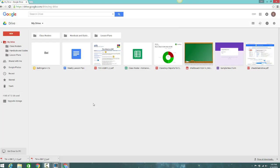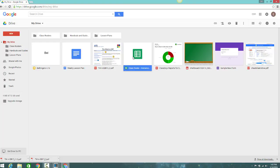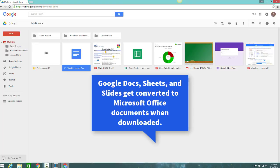However, if you're downloading a Google Doc, a Google Sheet, or a Google Slide presentation, they'll be converted into Microsoft Office format. For example, I'll download this Google Doc file.